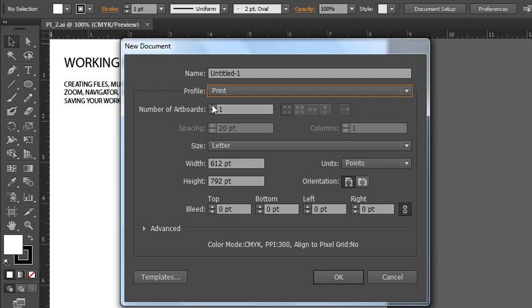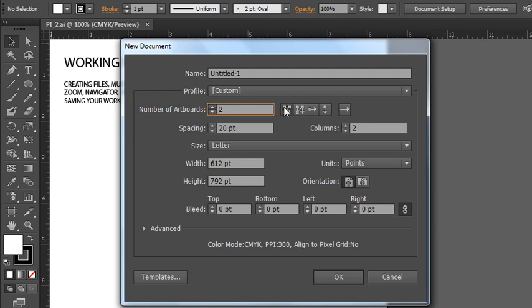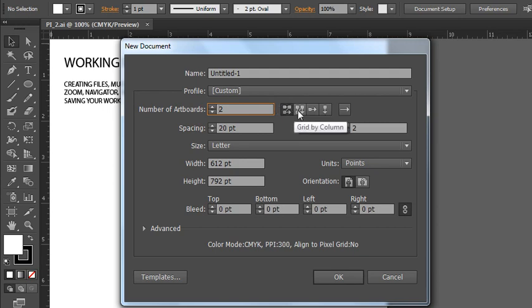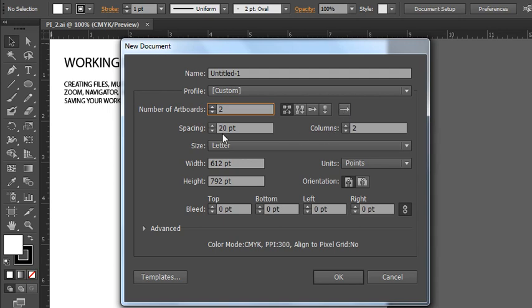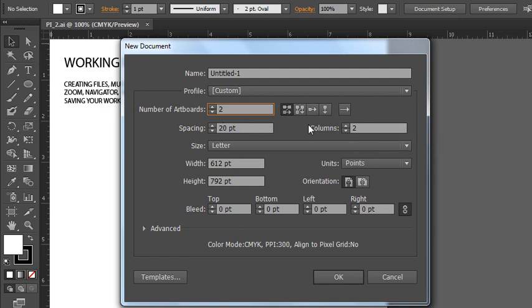I'll show you what happens when you enable the number of artboards, so I just added another one to make it two. That activates these buttons here. You can have your artboards aligned on the workspace, like on the desktop so to speak, either left to right and then top to bottom, or you can go this way where it's a grid in rows from top to bottom and then left to right. Or you can arrange them in a single row or in a single column. This button here would flip it from right to left instead of left to right. And then you can have the spacing or the gutter between your artboards.